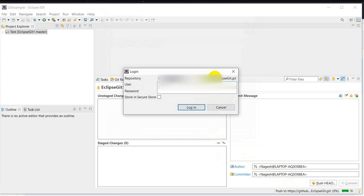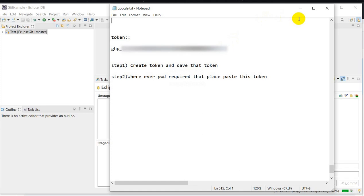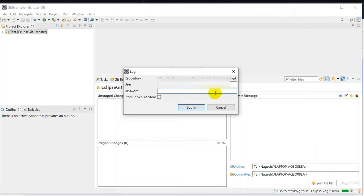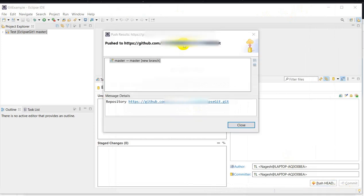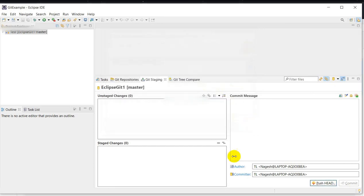GitHub is asking for login credentials again. Enter the username and at the place of password give this token. The token is very important — without the token you can't do anything. The push operation is going on, let's wait. The operation has been successfully completed. Click on Close.